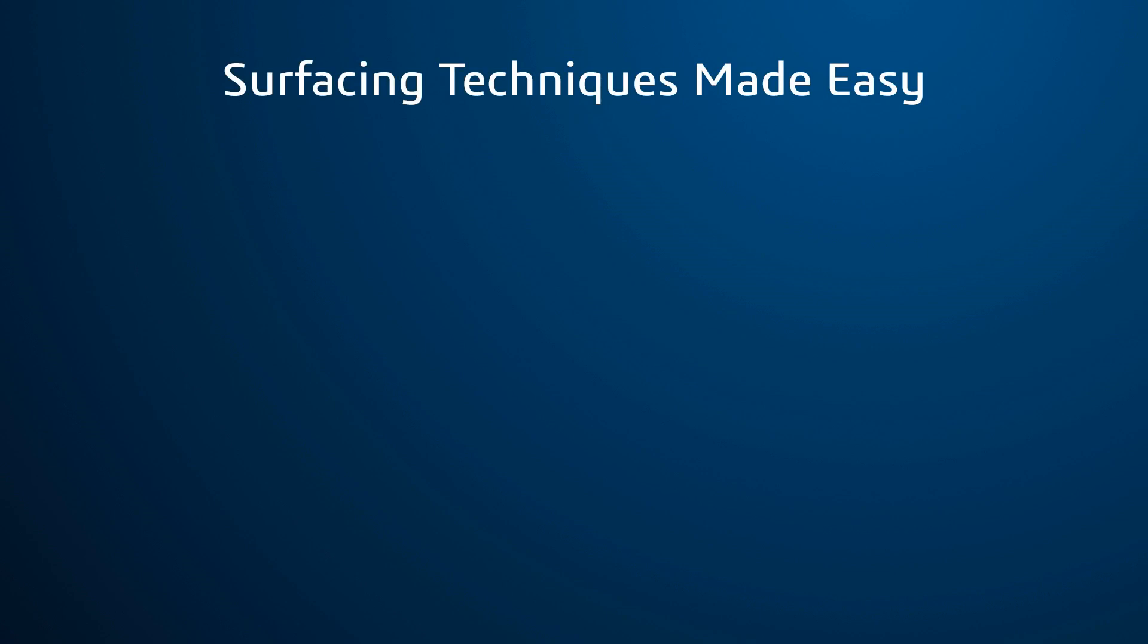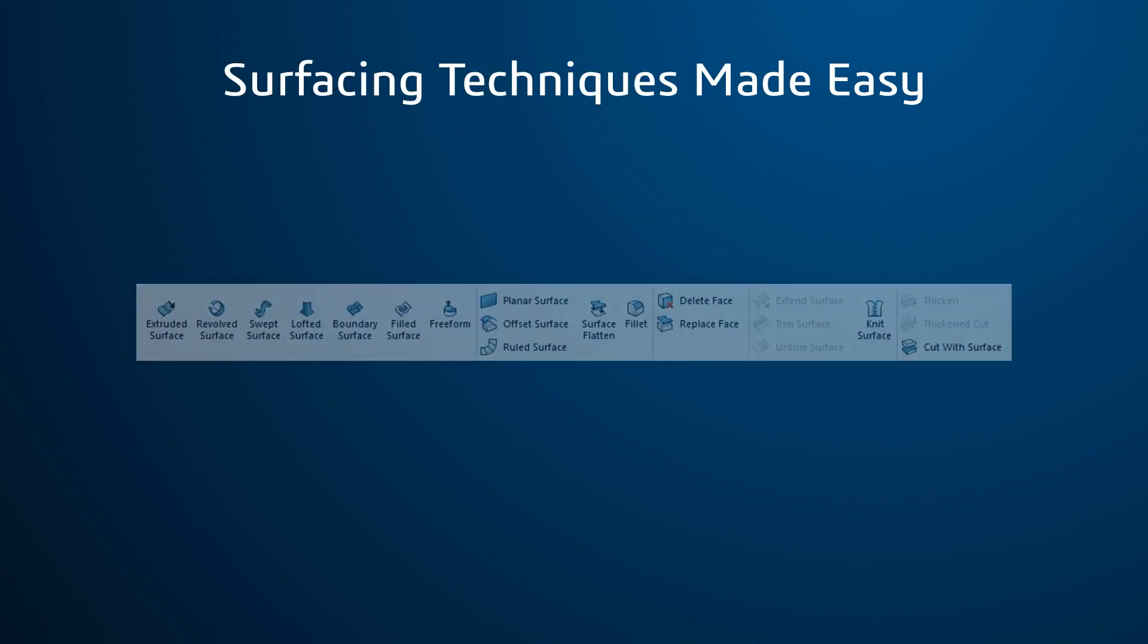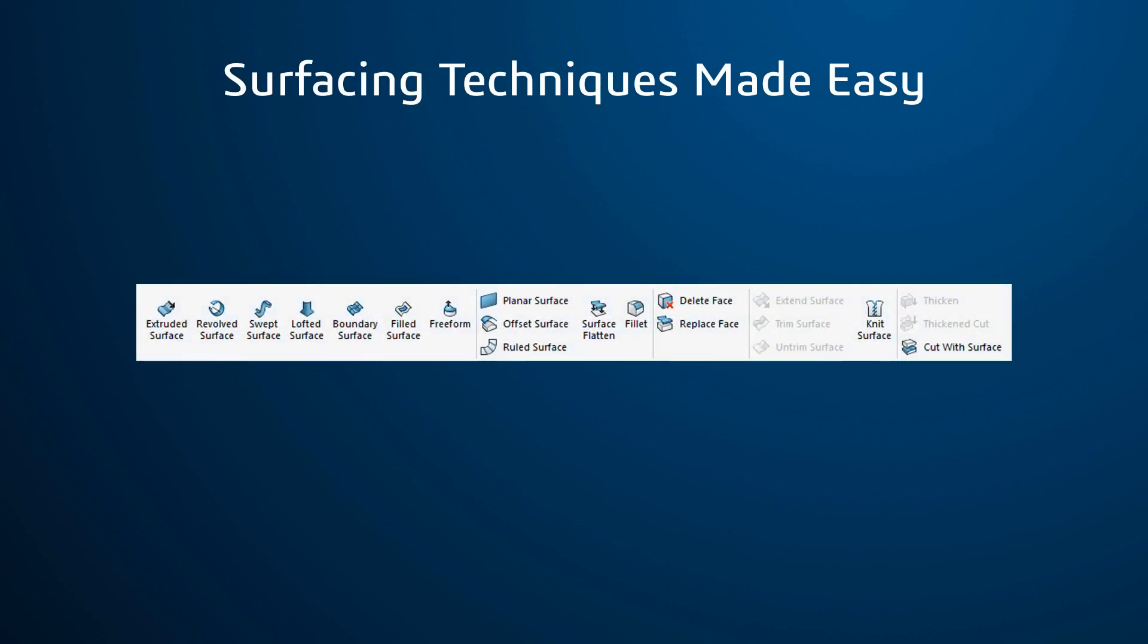Quality designs are created using surfacing commands in SOLIDWORKS. These commands can seem daunting to use if you're not too experienced. However, many of them are a lot simpler than you may think.